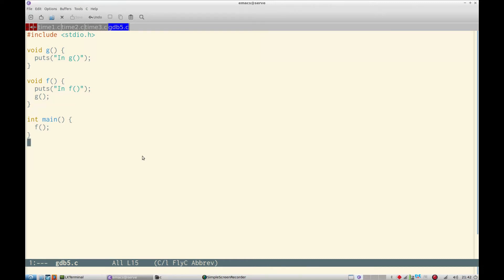So I had said in my previous video that I'll show Cygwin and Windows setup of C programming, but I will delay that video.